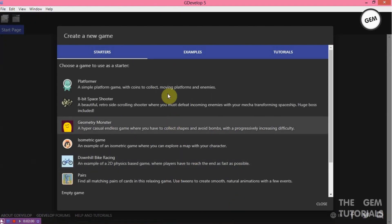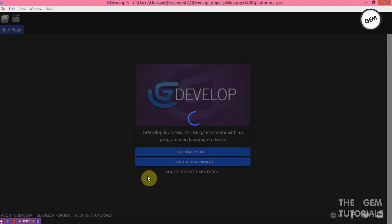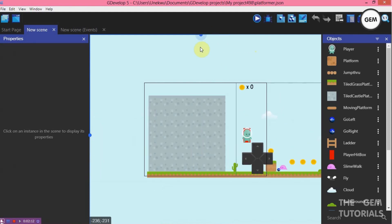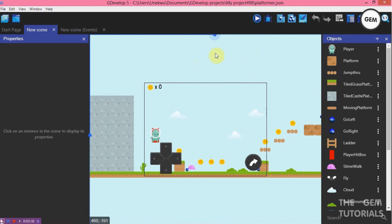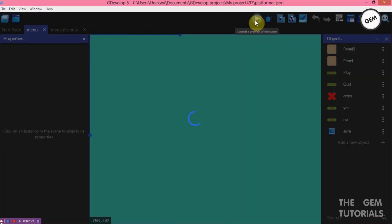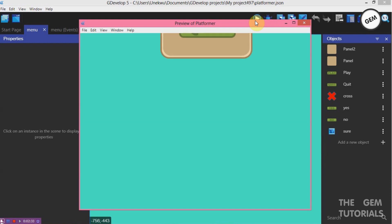Create a new project. We will be using the platformer. I'll make a sample for this. This will be our game. So we will be using 3 methods of creating this: we will be using a force, a tween behavior, and also a sine movement.